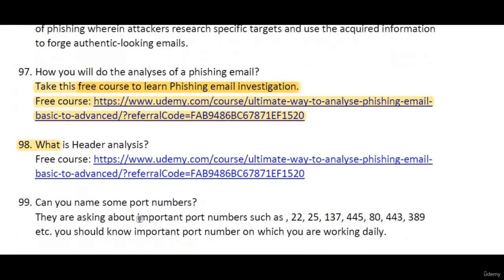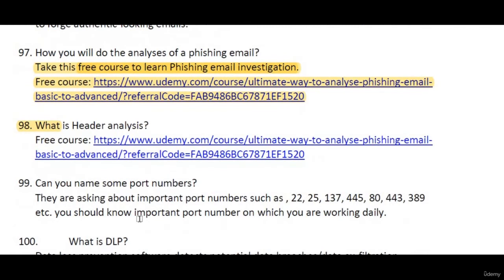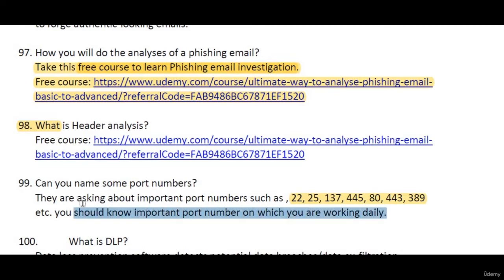Can you name some important port numbers? You should remember port numbers such as 25, 389 (LDAP), 443, and 80. Beyond these basics, you should also know whichever port numbers you work with on a daily basis in your organization.